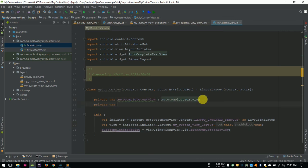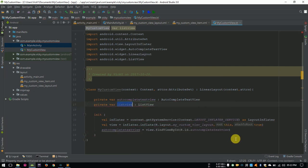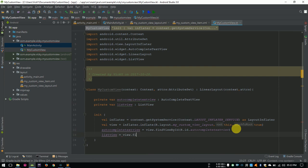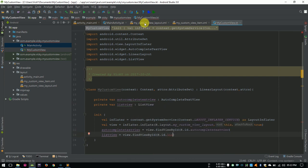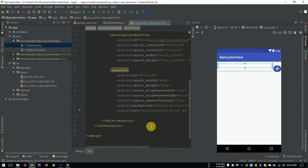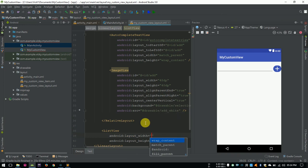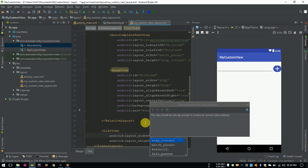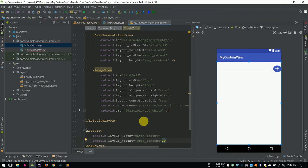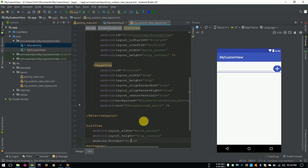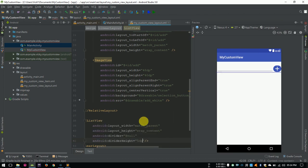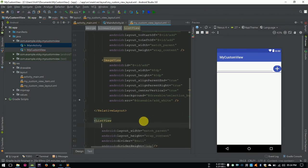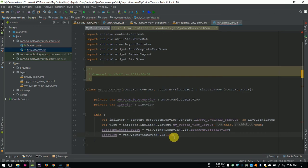Private var listView, type of listView, assigning the listView. Sorry I forgot to create the listView in my customView layout. So create a listView with width as match parent, height as wrapContent. I am giving divider null and divider height as 5dp. Assigning id as listView, give id listView here.